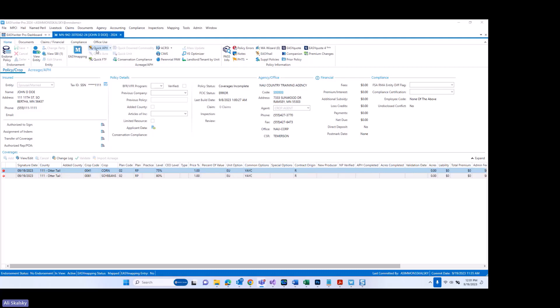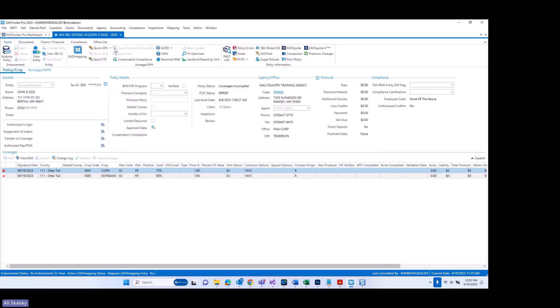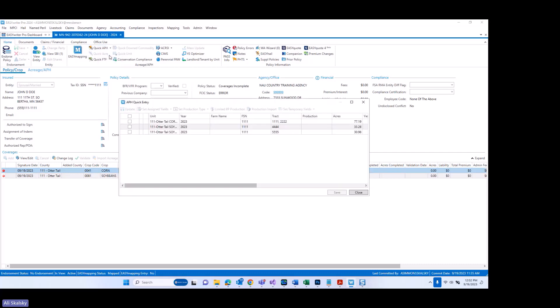By clicking Quick APH, the default of this option — which has been available in the system for other plans that this was required for in the past — has now been changed. When you simply click the icon, it's now going to bring you in, by default, to the Quick APH Current Year Entry window. You can still use the dropdown if you are familiar with this functionality, and you can certainly select Previous Year APH if you need to look at or enter previous year APH.